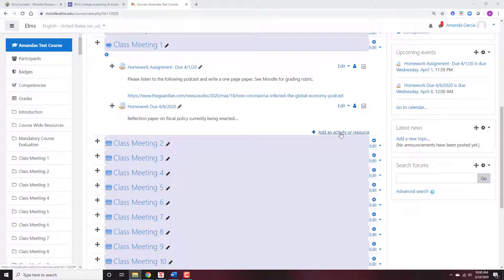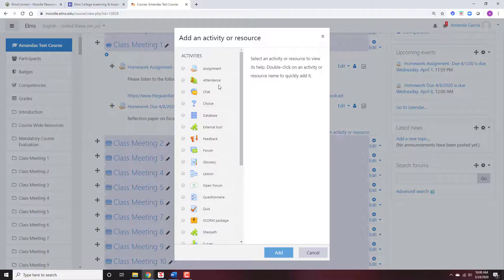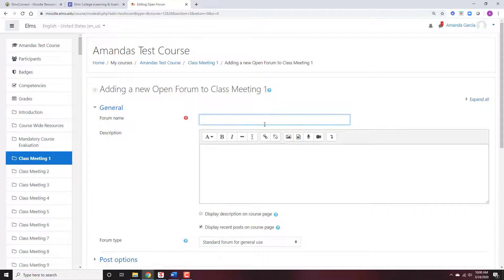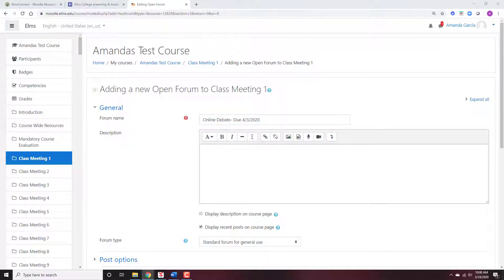Now what I'm going to do is add a forum that can be graded. You can't just use the forum here that's blue and green — that's the open forum. So this open forum, which is white, I'm going to call this online debate, and I always put the due date — due 3/20/2020. I already typed up content for this debate, so now I'm just going to post that.